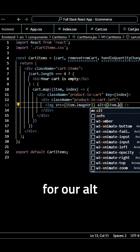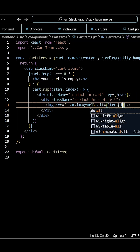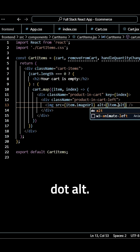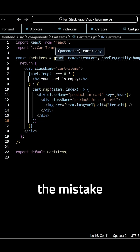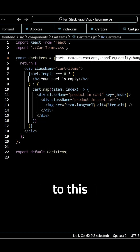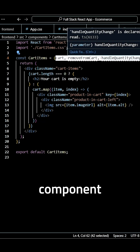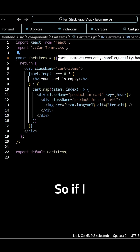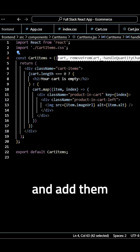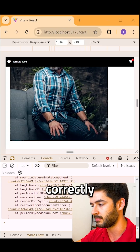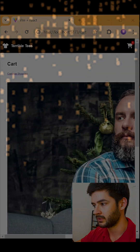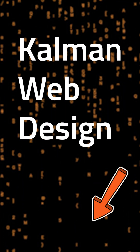For our alt attribute we want to use item.alt. You'll see that I'm having an error here because I made the mistake of not adding my properties to this component inside curly braces. Once I go ahead and add them as curly braces, it shows up correctly.